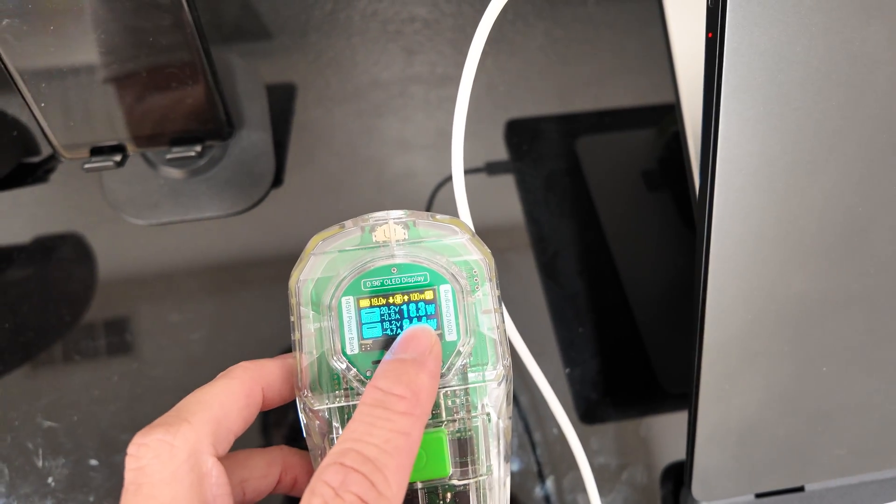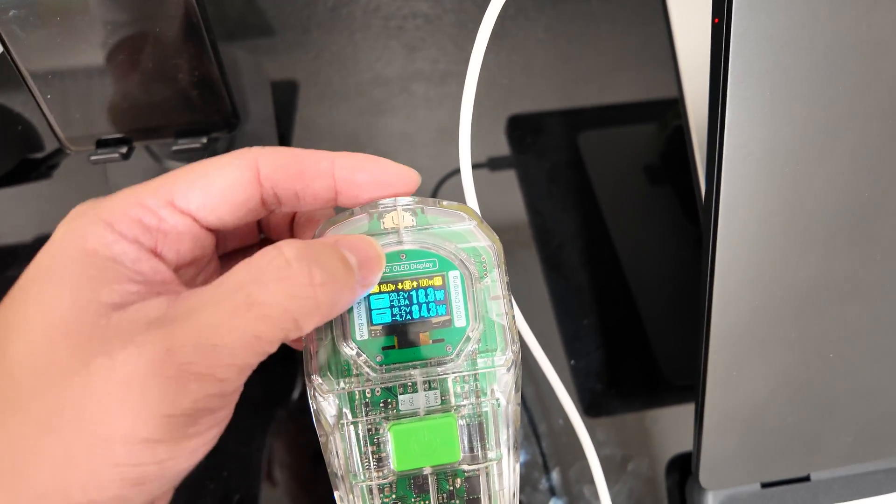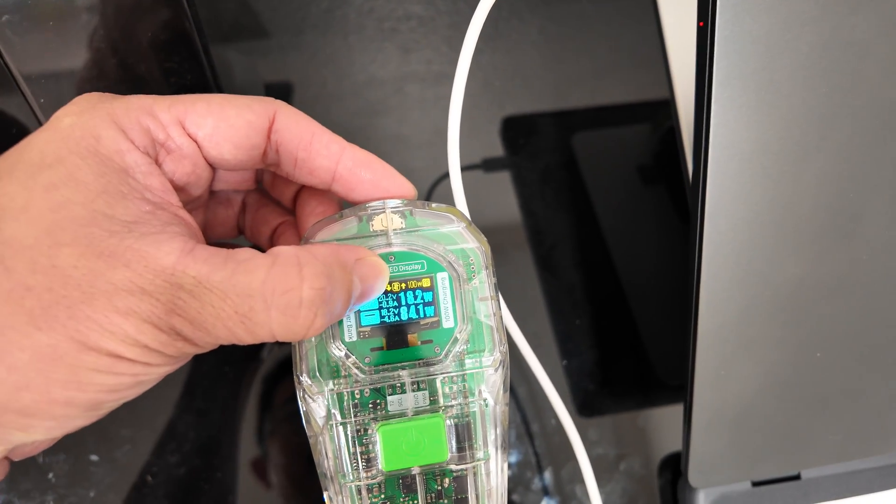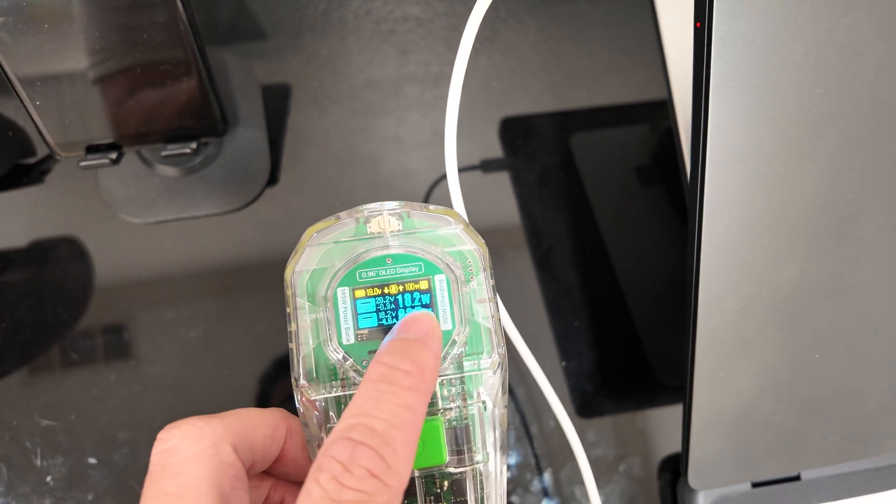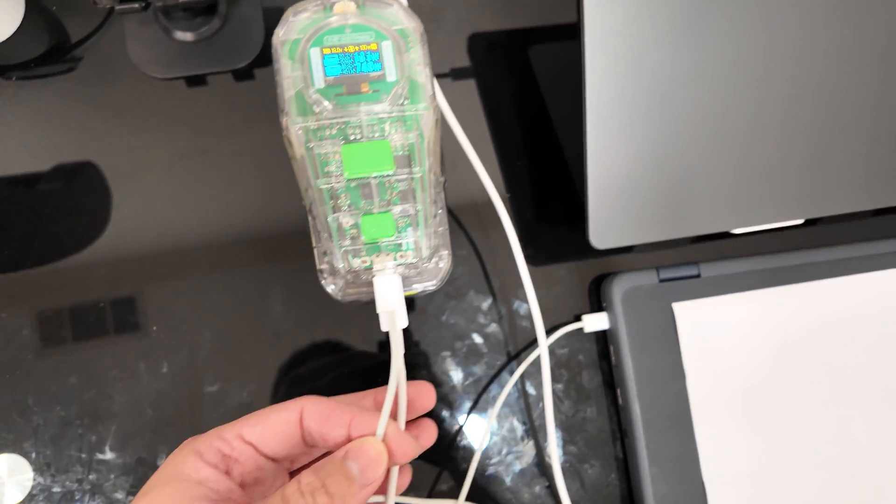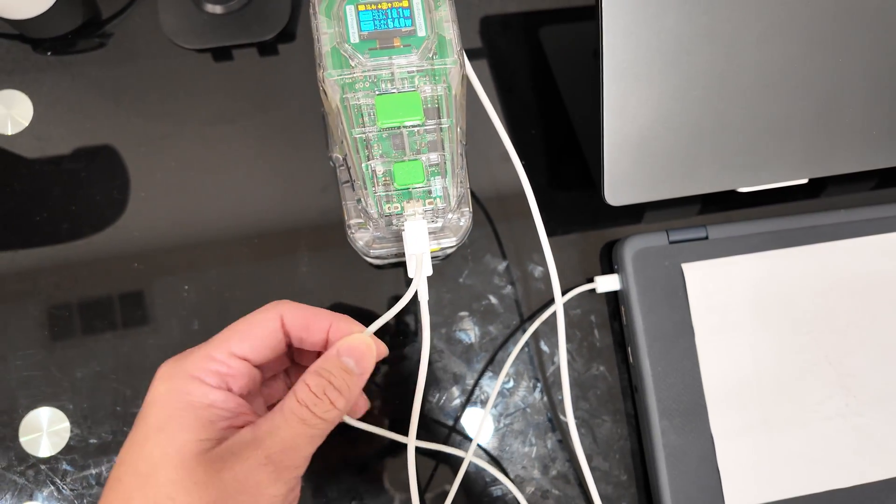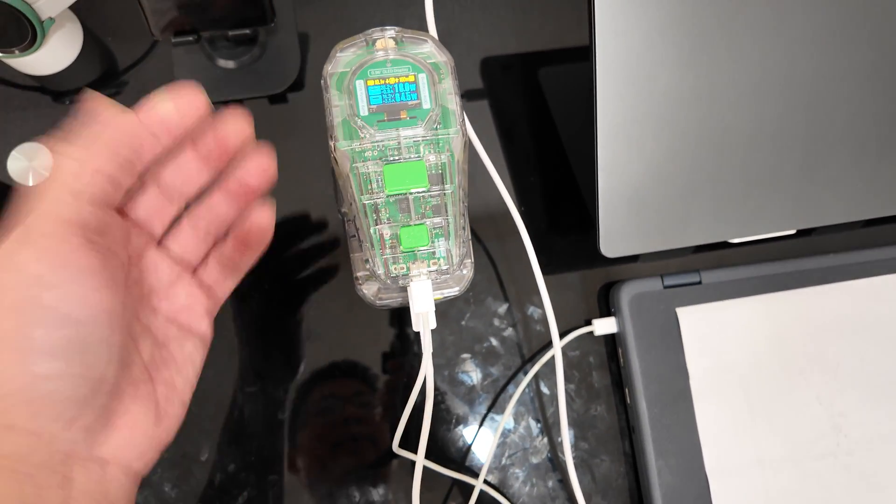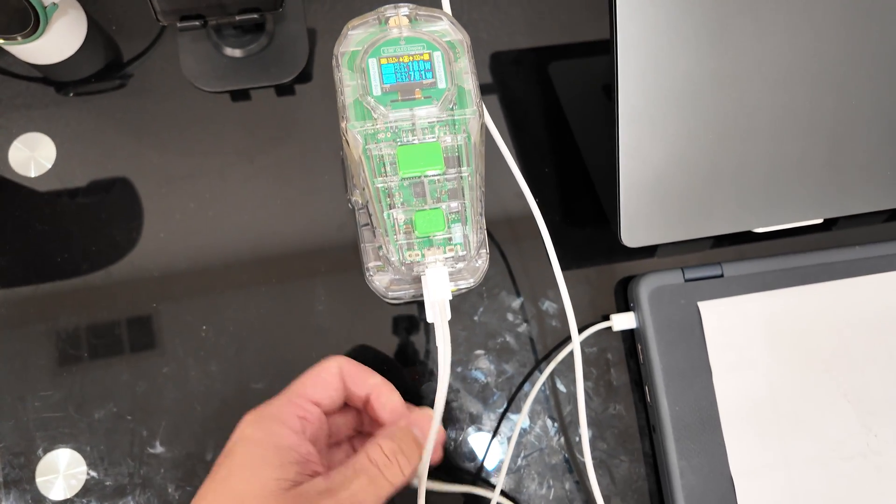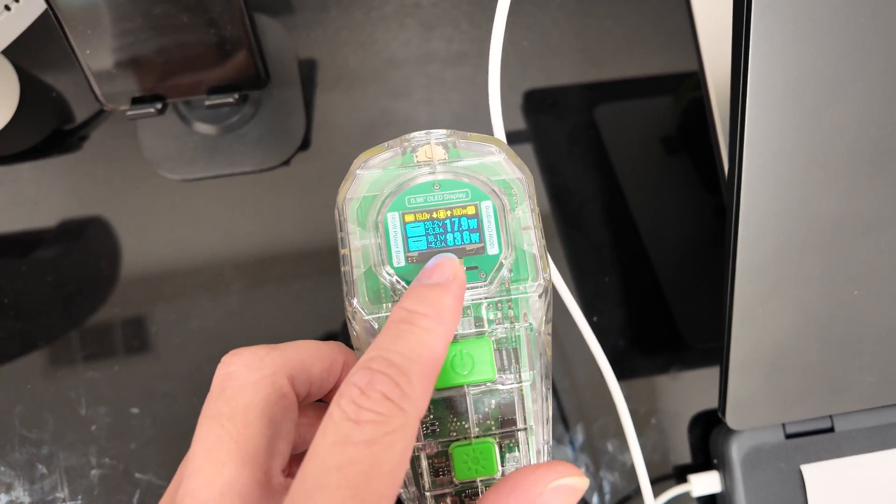It looks like it's off a little bit because if we do the multiplication, the voltage times the amps will give you the watts, and it seems like the calculation is a little bit off. But it could be measuring the power from the cables too, so it's probably calculating the efficiency loss and stuff like that. But pretty darn close.